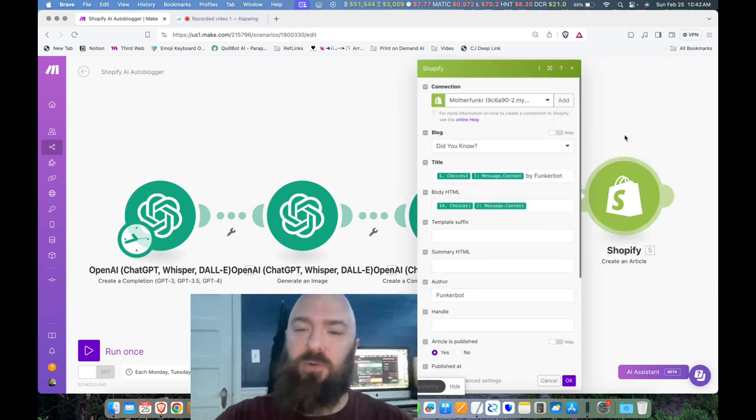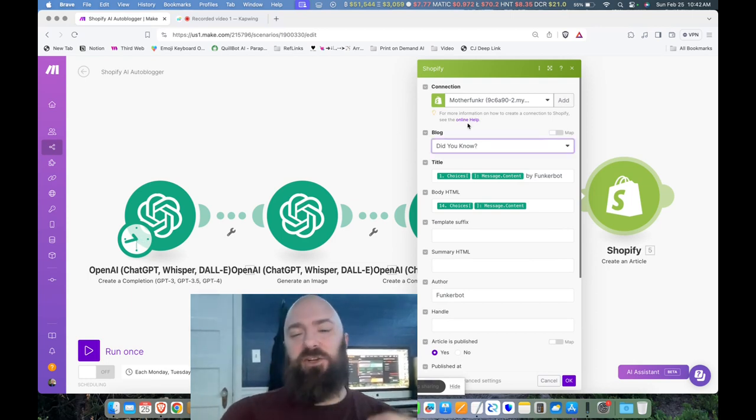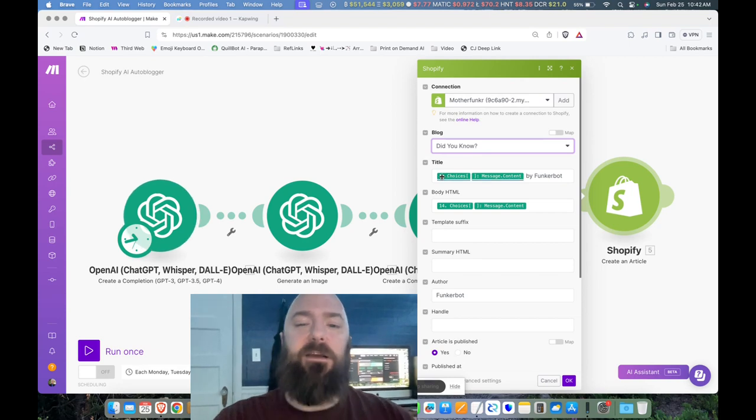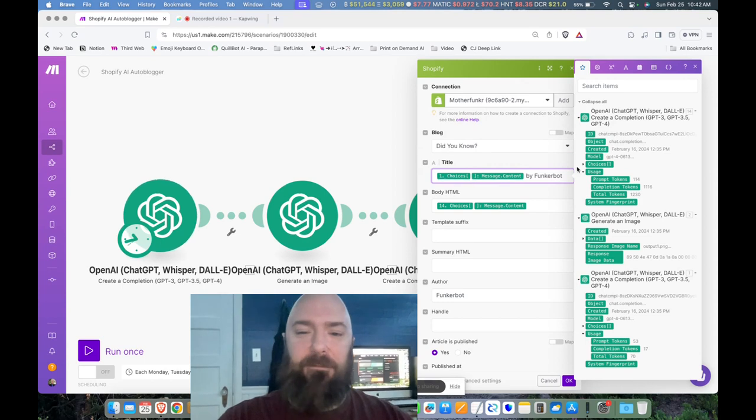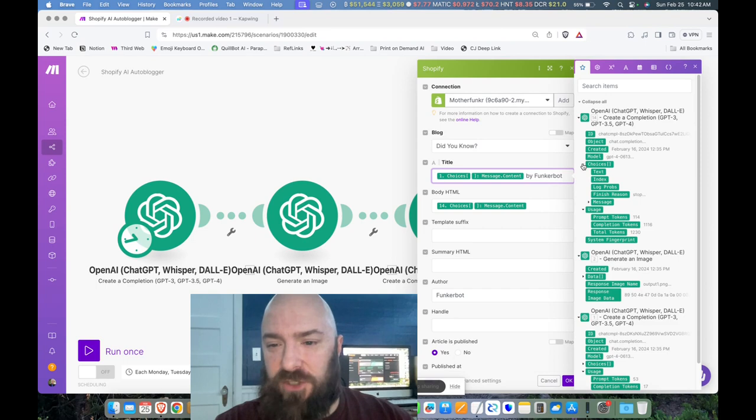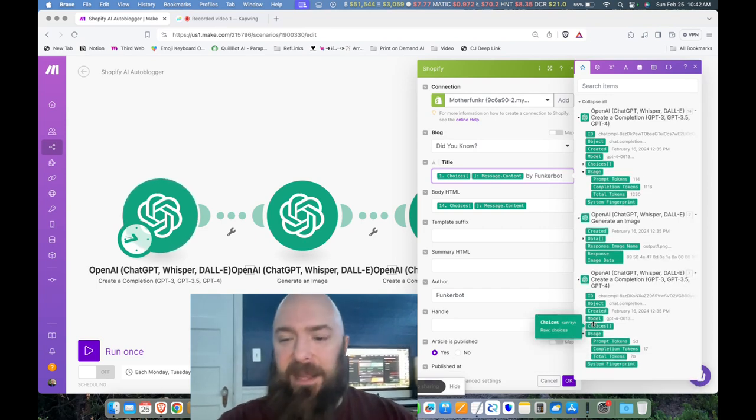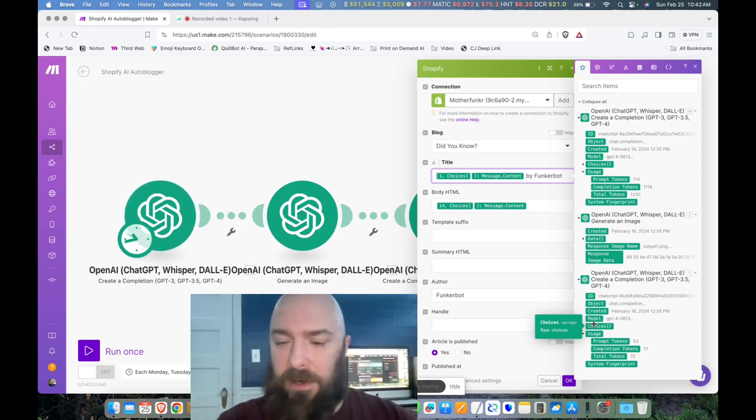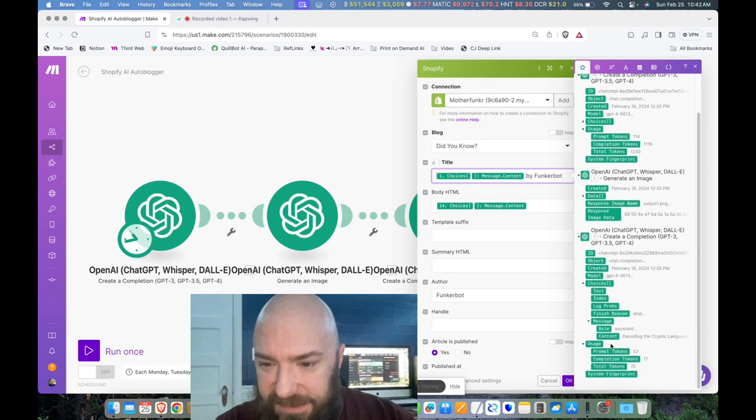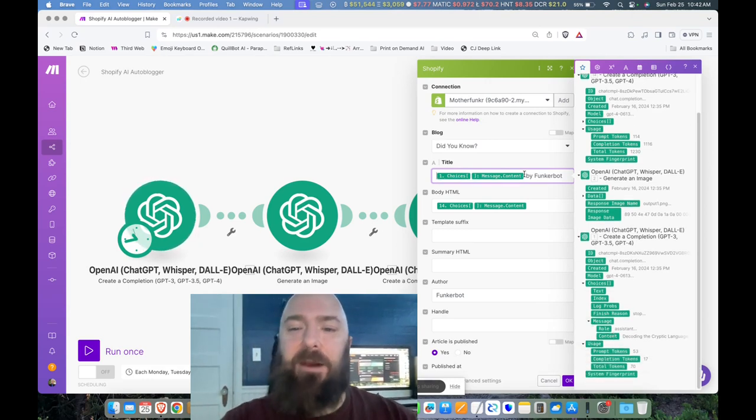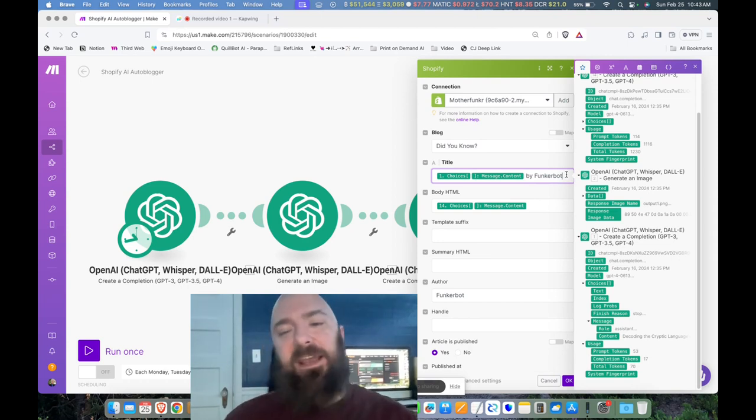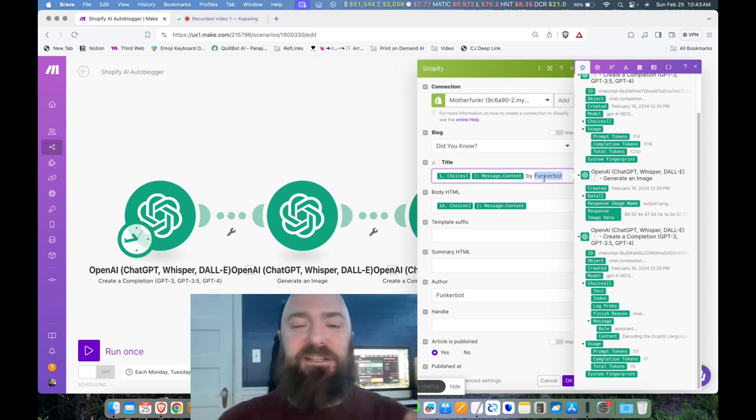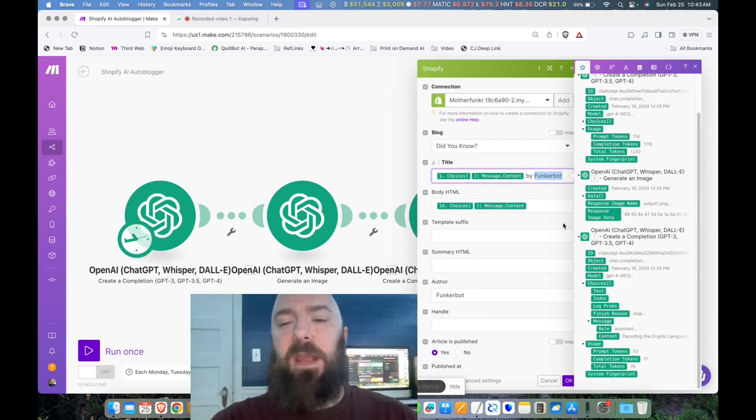And then here we are at the Shopify module. You need to connect your Shopify store. I wanted to create a blog called Did You Know? So I select my blog. Then I plug in my title, which is done the way it is in every other module. You put your cursor down, and then you're able to select the response that you want, which in this case is down here. And you can see when I'm hovering over the appropriate module, it's flashing. So I want to grab the title, which will be found under Choices, Message, Content. And that's what I've plugged in right there. And then I add by FunkerBot. In this case, I want people to know it's an auto-generated blog and that it's being fun. And FunkerBot happens to be the name of the chatbot that I'm using on my website for customer support.